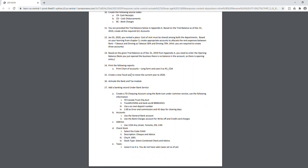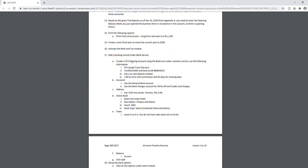Once you finish creating the accounts, create a new fiscal year for 2020. After that, activate the bank module and the tax module. If you haven't completed chapter 9, you can look at my video or your textbook for guidance. I've been extra explanatory here to walk you through what needs to be done.